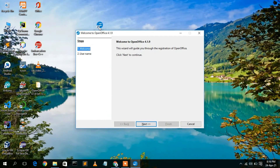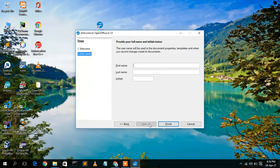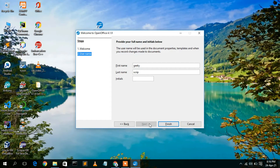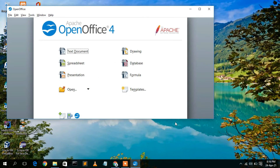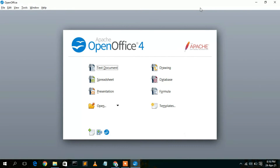Double-click the shortcut to open Apache OpenOffice. The application opens and shows a setup screen. Click Next and enter your full name — I'll enter 'Geeky Script' as the name. Then click Finish, and this will automatically open the OpenOffice software.